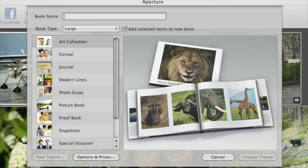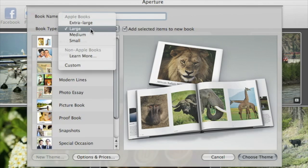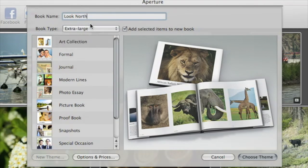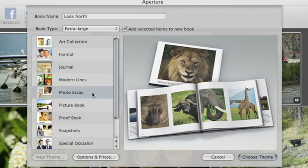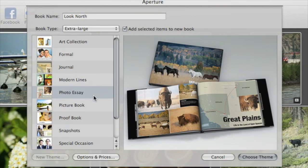Then choose the kind of book that you want to make. Select the size and the theme that you want to use, and click Choose Theme.